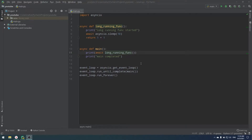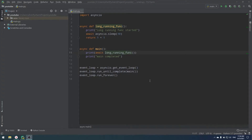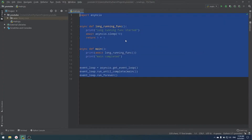Hello everyone, today we're learning Python and I'll explain what callbacks are, how we can use them, and why we need them in almost any asynchronous interface. If you have no idea about asyncio or how asynchronous programming works, I highly recommend watching my previous video on asyncio — you can see the link right now or in the description. Now let's talk about callbacks.